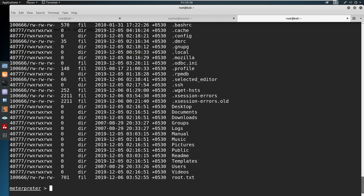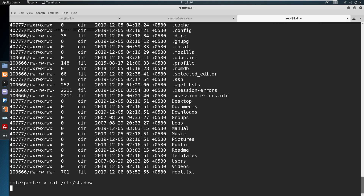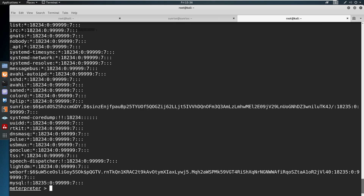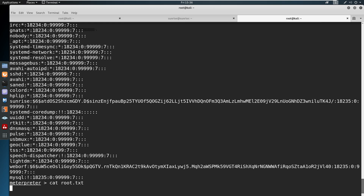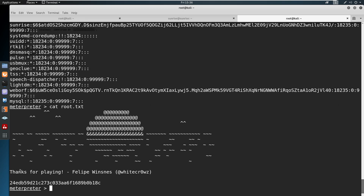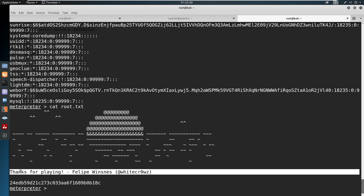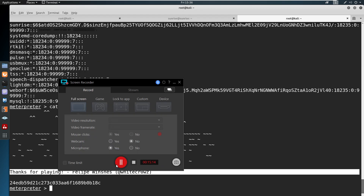On the target machine, we run: 'sudo wine ankit.exe'. A session opens in Metasploit. Now 'cd /root' and 'ls' confirms we are root. Running 'cat root.txt' gives us the root flag. I hope you enjoyed this video — please like and subscribe. Thank you.